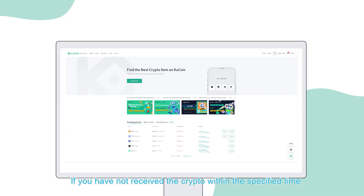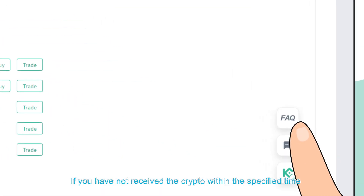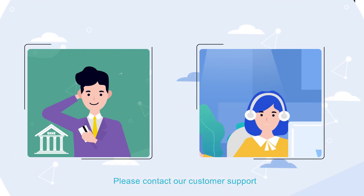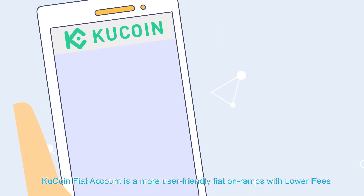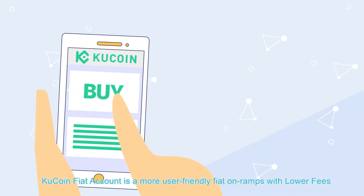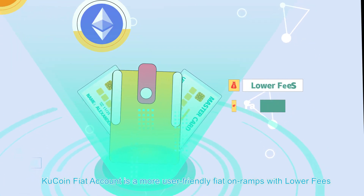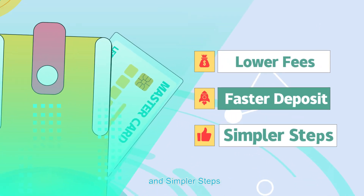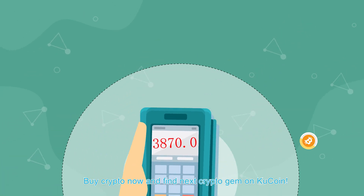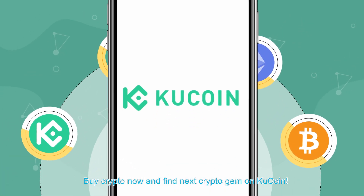If you have not received the crypto within the specified time, please contact our customer support. KuCoin fiat account is a more user-friendly fiat on-ramp with lower fees, faster deposits, and simpler steps. Buy crypto now and find your next crypto gem on KuCoin.